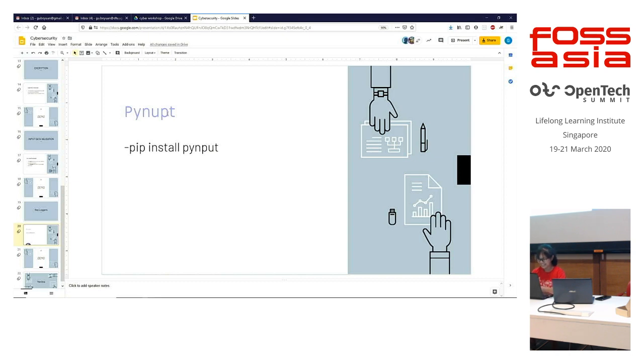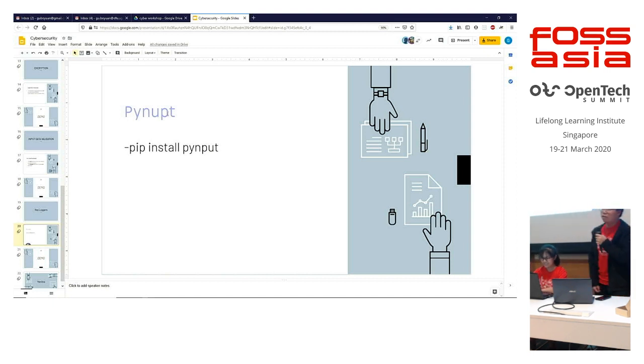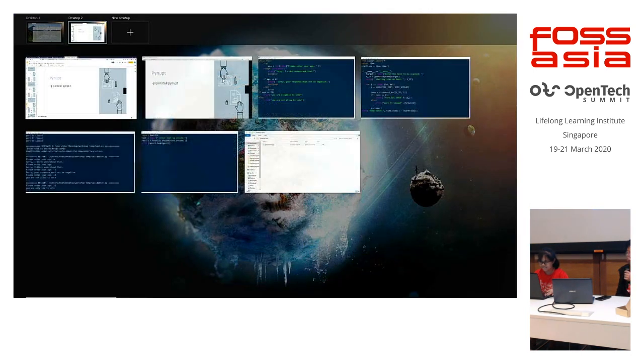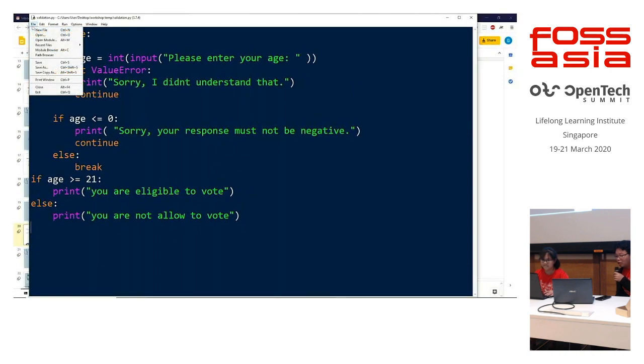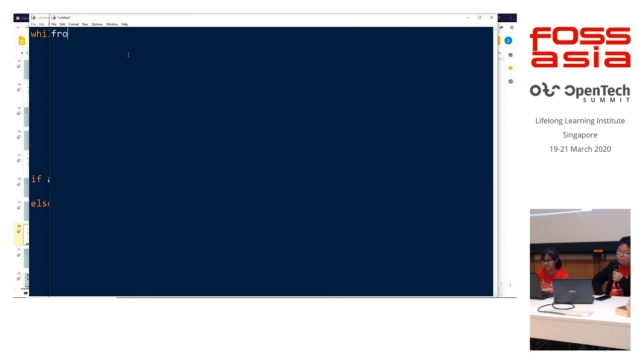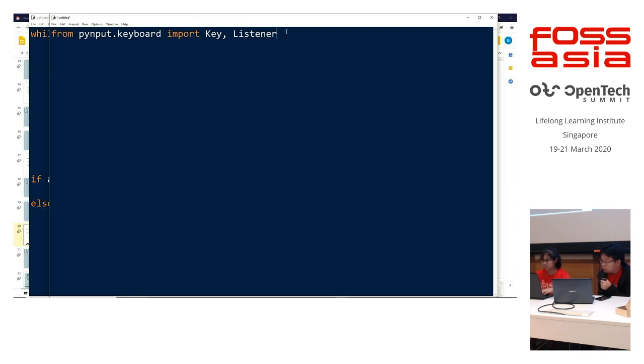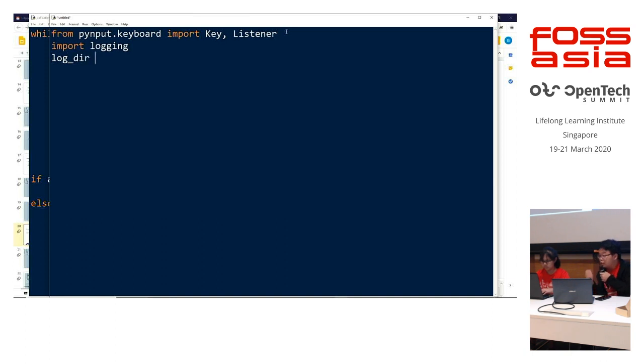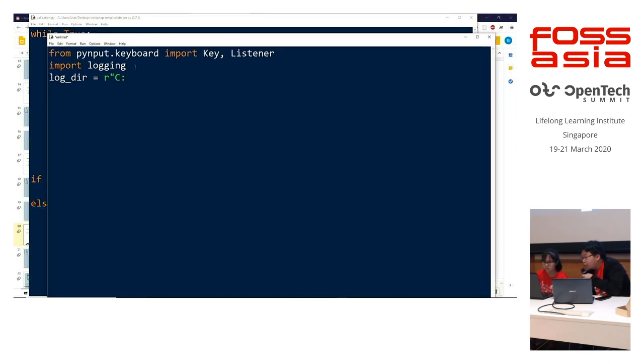Okay, so we shall now proceed on. So, keyloggers can be used to run it in the background and see if anyone decides to use your laptop or devices without you knowing and you'll also be able to see what they have been attempting to look for on your devices without you knowing. So, now we'll open a new file and start. So, firstly, we will from pynput.keyboard import the key and listener. Next, we'll import the logging so that we can actually write to a file. Then, we'll set the log directory. So, in this case, the log directory would be the directory that this file is currently in.